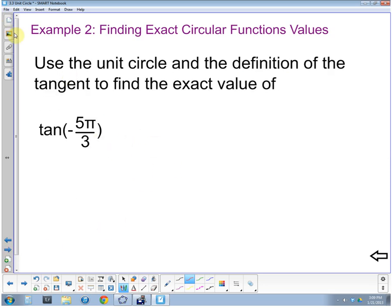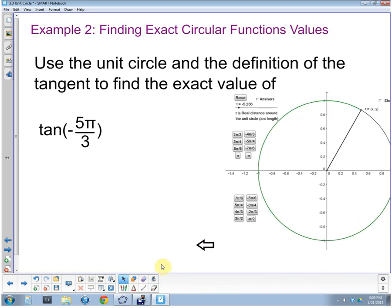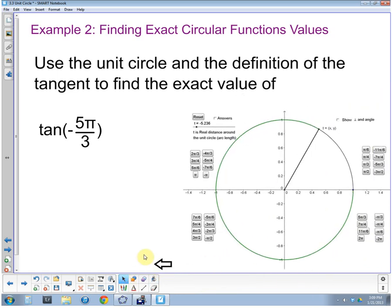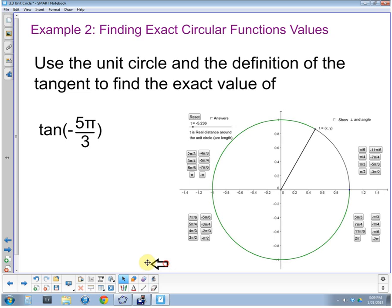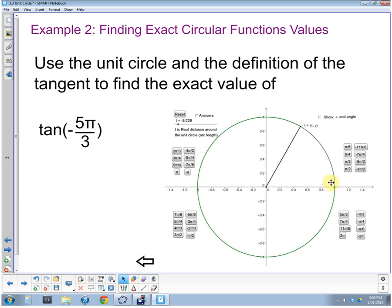Now we're going to use the unit circle and the definition of tangent to find the exact value of tangent of negative five pi thirds. Negative just means we're rotating in the other direction — I marked that in green. So we go one third, two thirds, three thirds (which is one), four thirds, five thirds — we've gone negative five thirds of the way around.